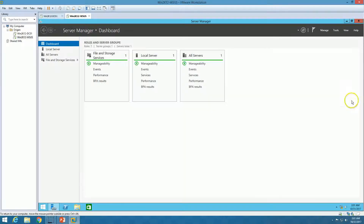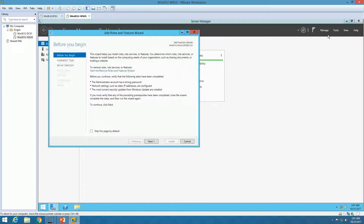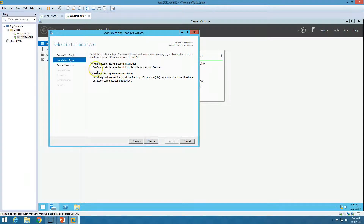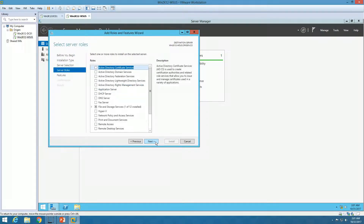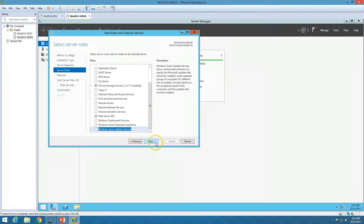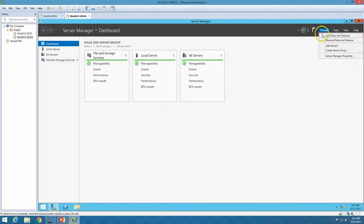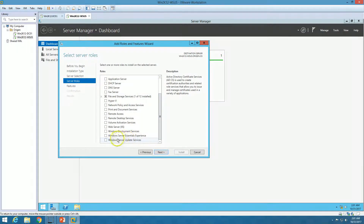Now we are on Server Manager and ready to install the WSUS role. To install the WSUS role, click on Manage, then Add Roles and Features. Click Next. WSUS is a role-based installation, so select Role-based or Feature-based installation and click Next. Select the server win2k12-WSUS on origin.co and click Next. Scroll down to find Windows Server Update Services and click on it.